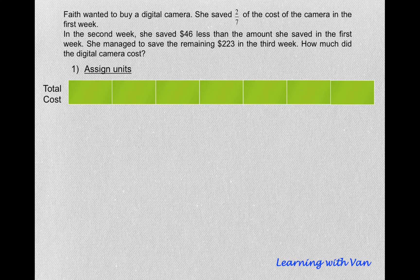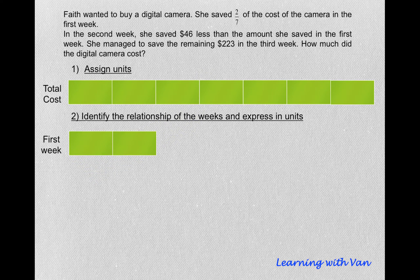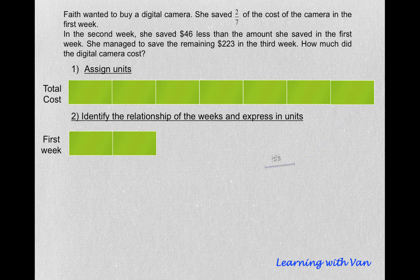She saved 2 over 7 of the cost of the camera in the first week. So in the first week, she saved 2 units, because 2 over 7 times 7 gives us 2. So what is left will be whatever is saved in the second and third weeks, and that will be 5 units.